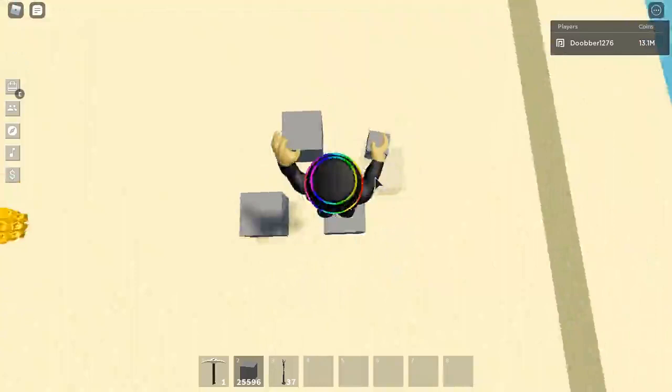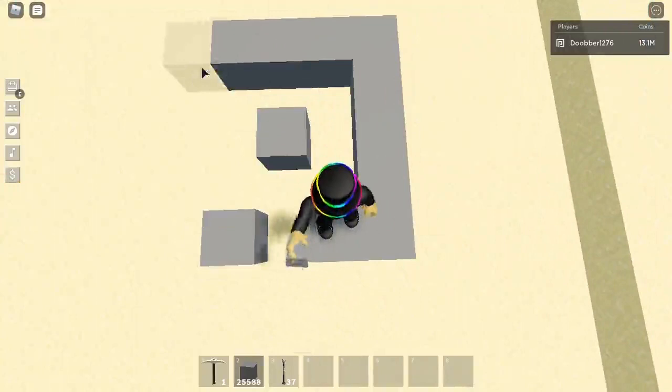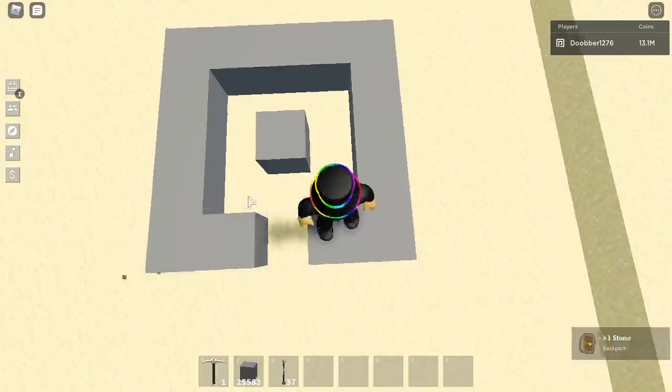And then you want to do it like this, just follow what I do. So five by five around and make sure it's one block above everything else. And then you just want to place iron totems all on here.